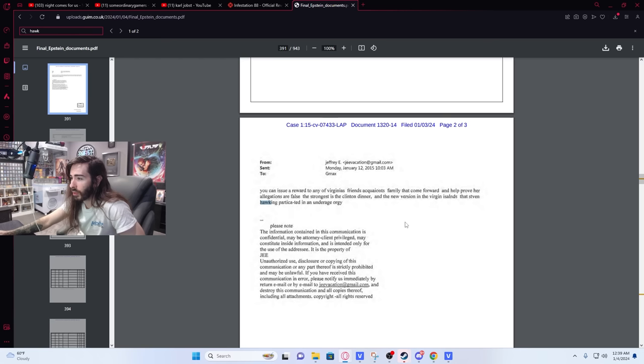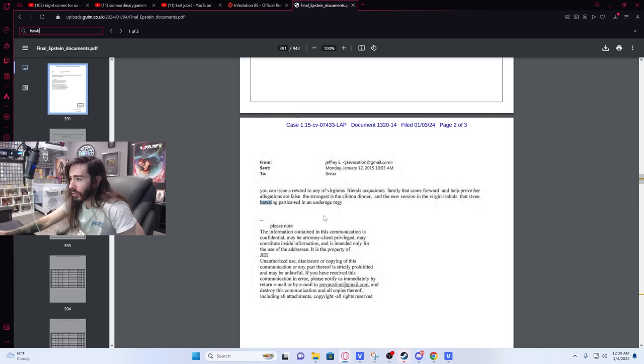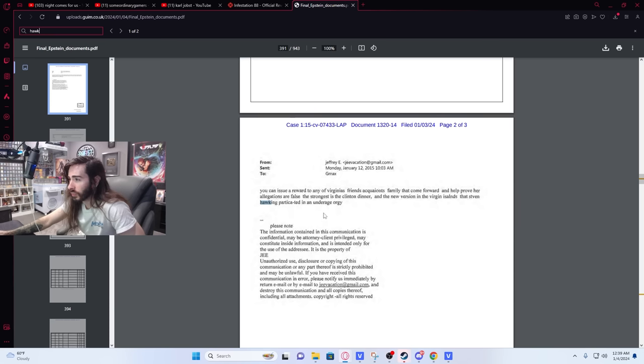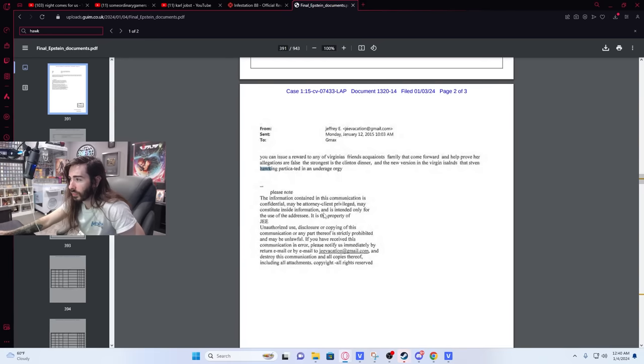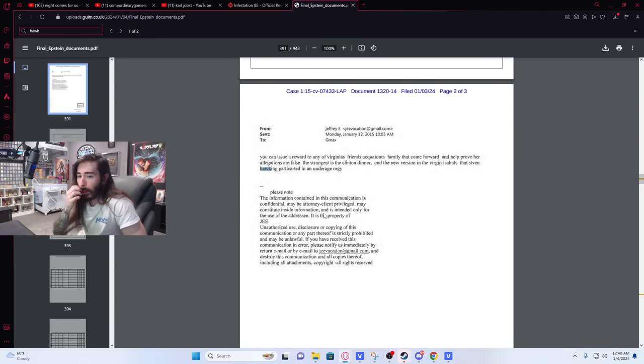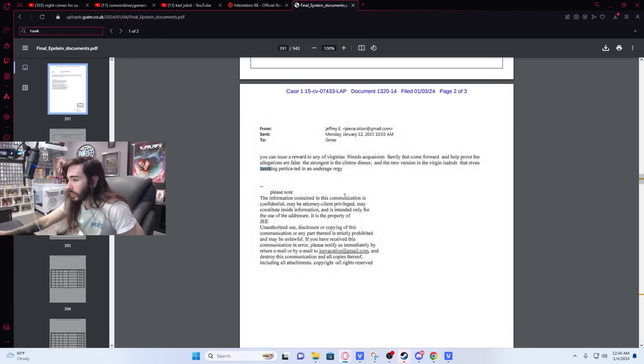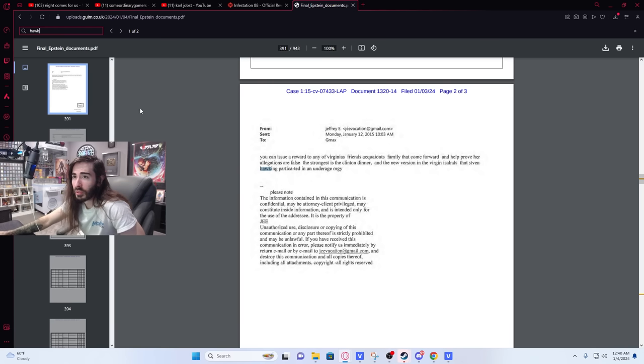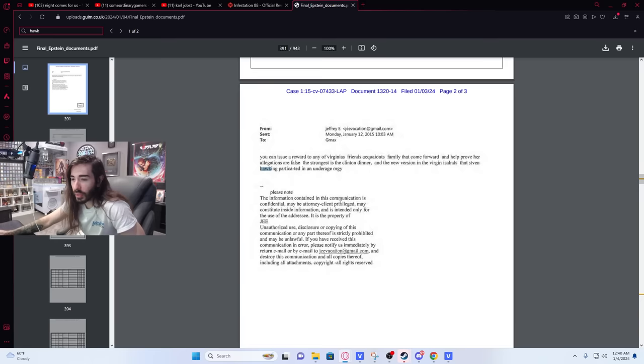Participated. Maybe why is there a dash there in an underage orgy? What is this? Huh. So the Stephen Hawking thing isn't just a meme. Chat was wrong about that. I mean, he is mentioned here, assuming he's Stephen Hawking.